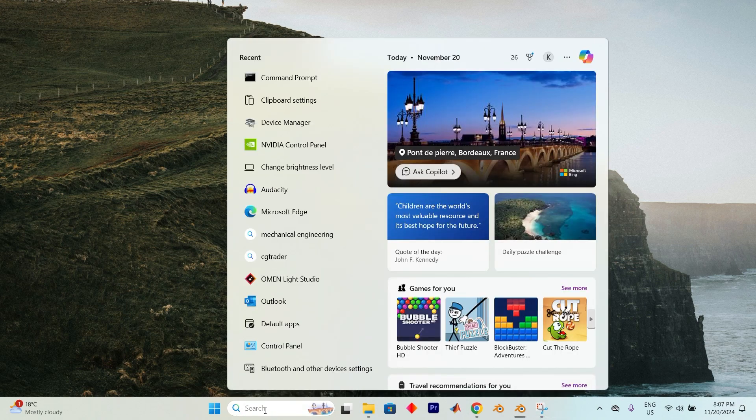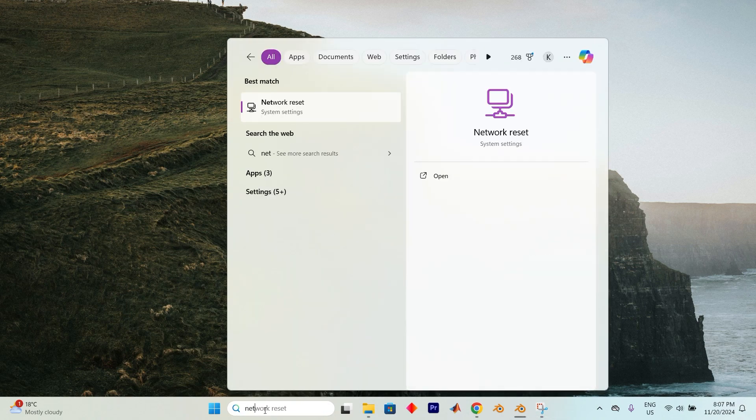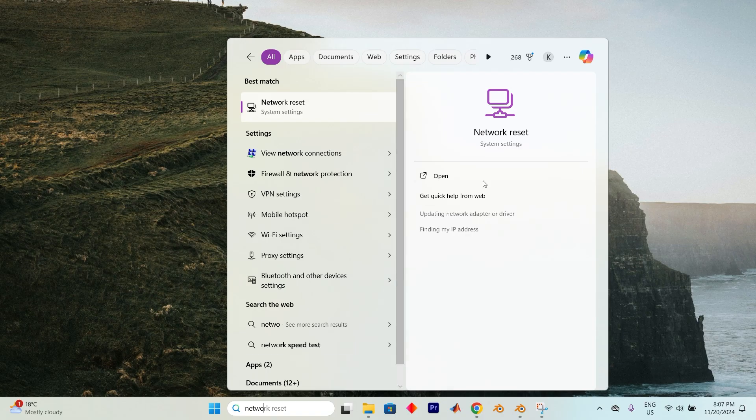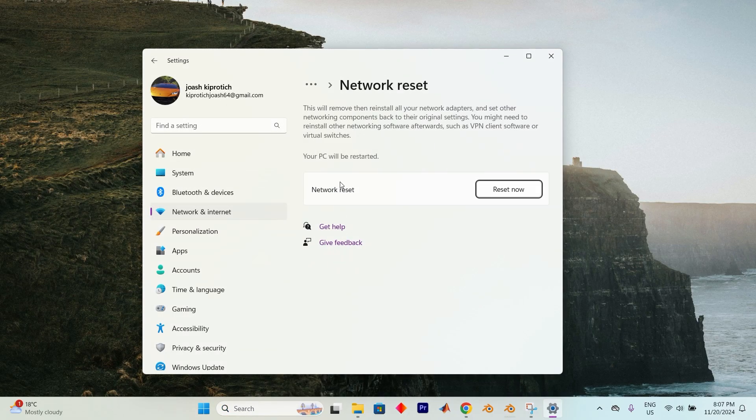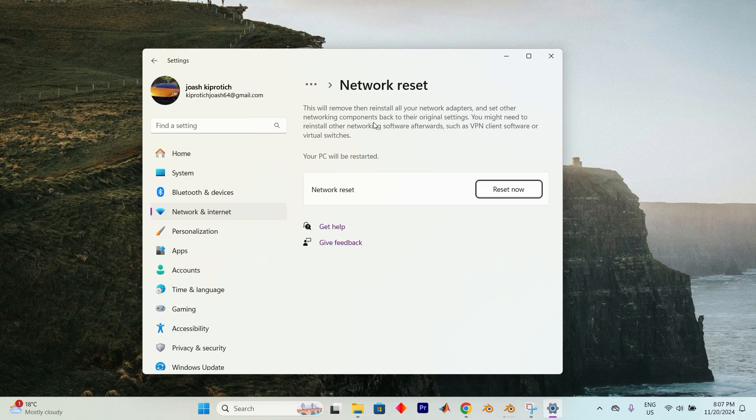Once you're ready, open the search menu again and type in Network Reset. Now press on Open. This action will remove and reinstall all your network adapters and reset other networking components to their original settings.